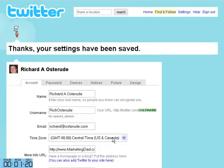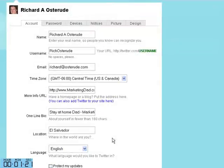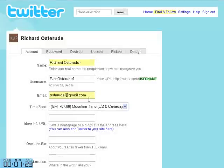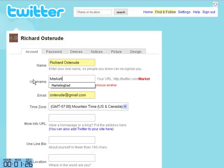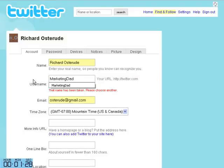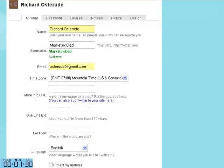There you go. And now the only thing I have to do is move back to this one and rename it to Marketing Dad, and save this.